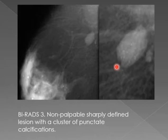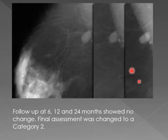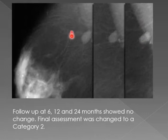A follow-up was done at 6, 12, and 24 months and showed no change. Because of this stability, the lesion was downgraded from BIRADS 3 to BIRADS 2.